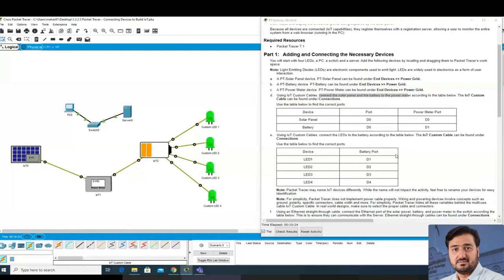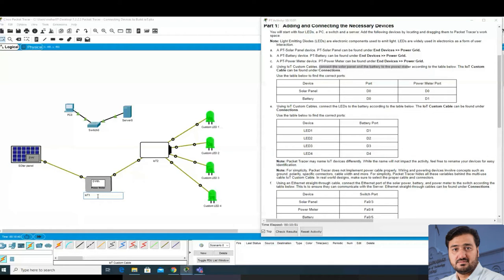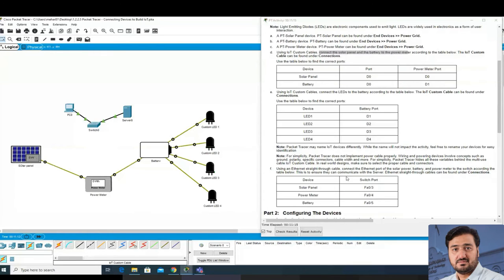Packet Tracer may name IoT devices differently, but the name will not impact the activity - feel free to rename your devices for clarity. I will rename them: this one is Solar Panel, this one is Power Meter, and this one is Battery. Note that Packet Tracer does not implement power cable wiring and powering concepts such as ground and polarity, so don't get confused by that.